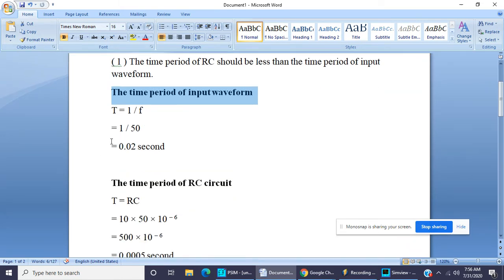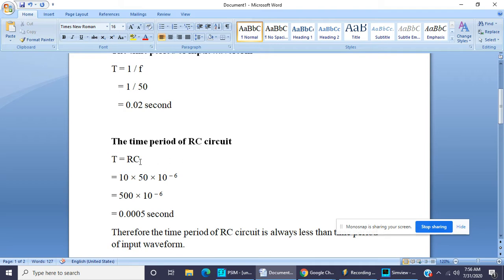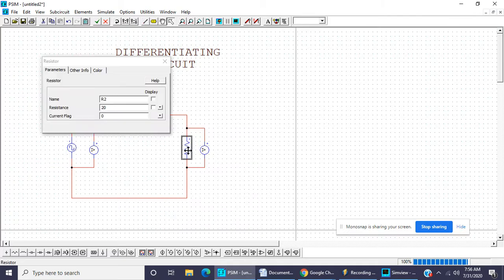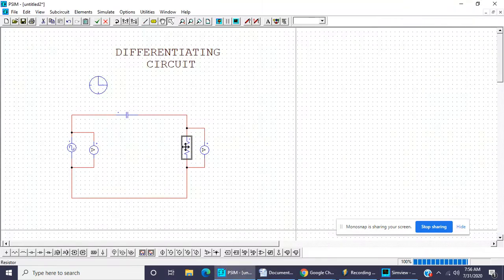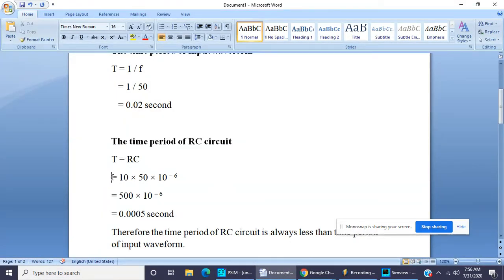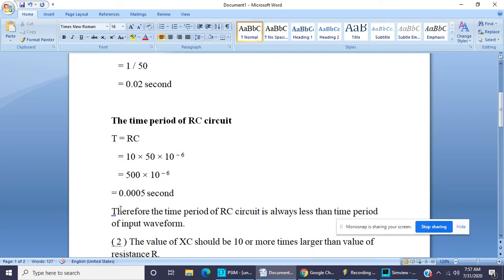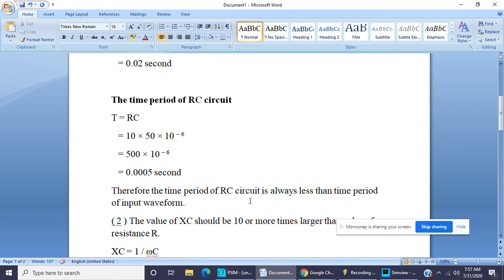The time period of the RC circuit must be less than the time period of the input waveform: T = 1/f = 1/50 = 0.02 second. The time constant of the RC circuit is T = R × C. With R = 10 ohms and C = 50 microfarad, T = 0.0005 second. So the time period of the input waveform is always greater than the time constant of the RC circuit — this is condition one.